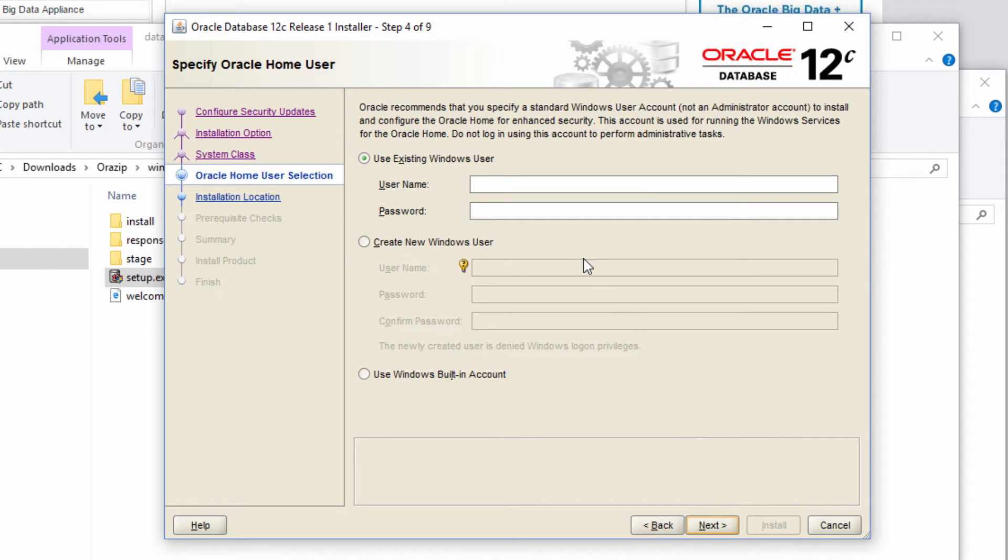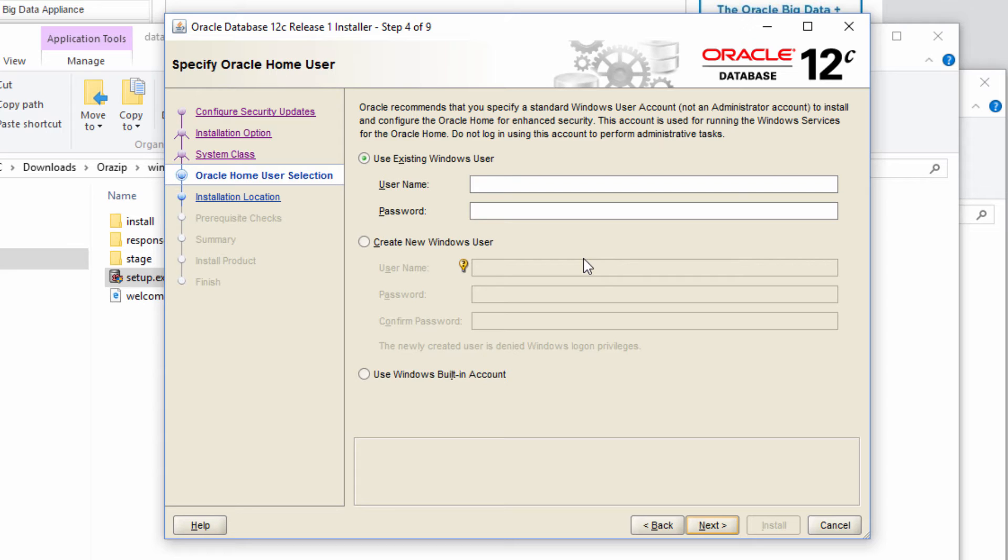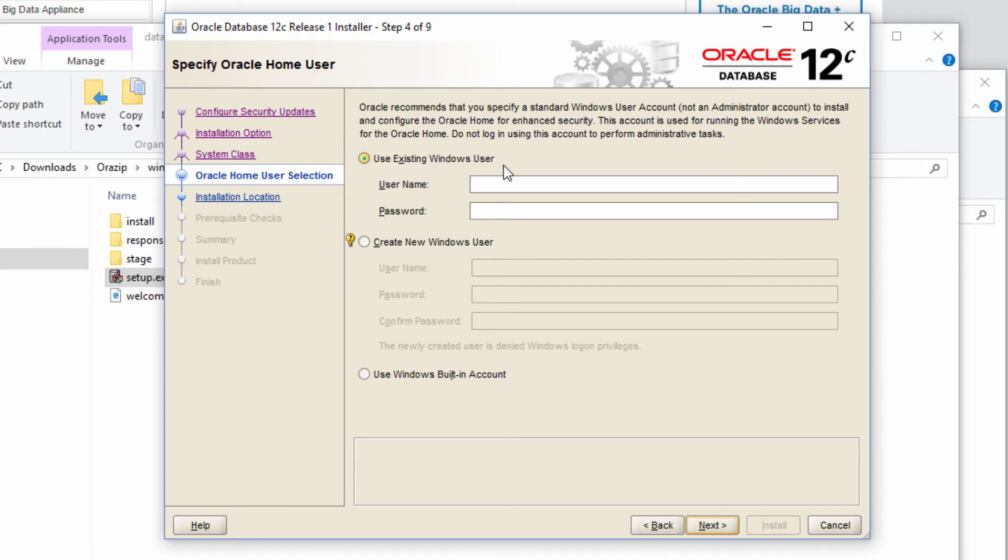So in this screen, it's asking when Oracle runs, who should be the owner of that process. So in a multi-user operating system like Windows or Unix, Linux, any process that's running or any software that has been installed has to be owned by some user, first of all. And when it runs, that instance of that software which is running in the memory has again has to be owned by some user. So here Oracle is asking do you want to run the Oracle process as an existing Windows user.